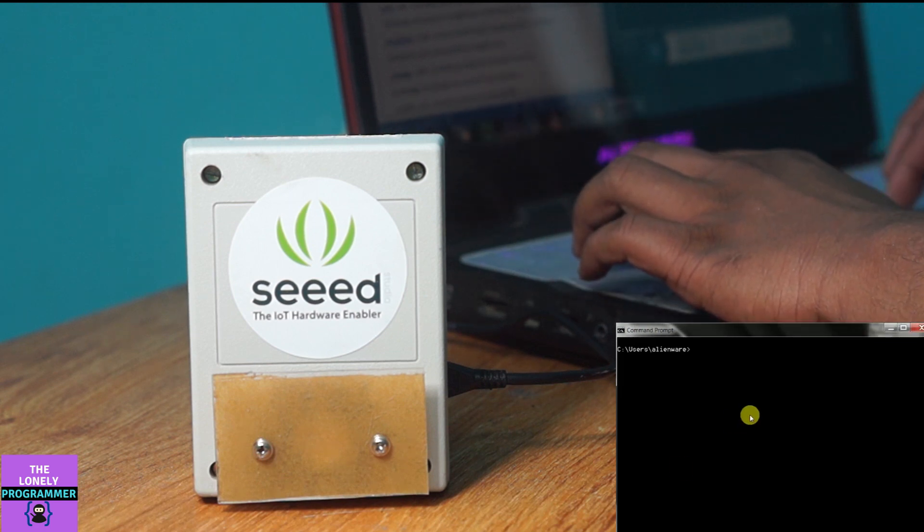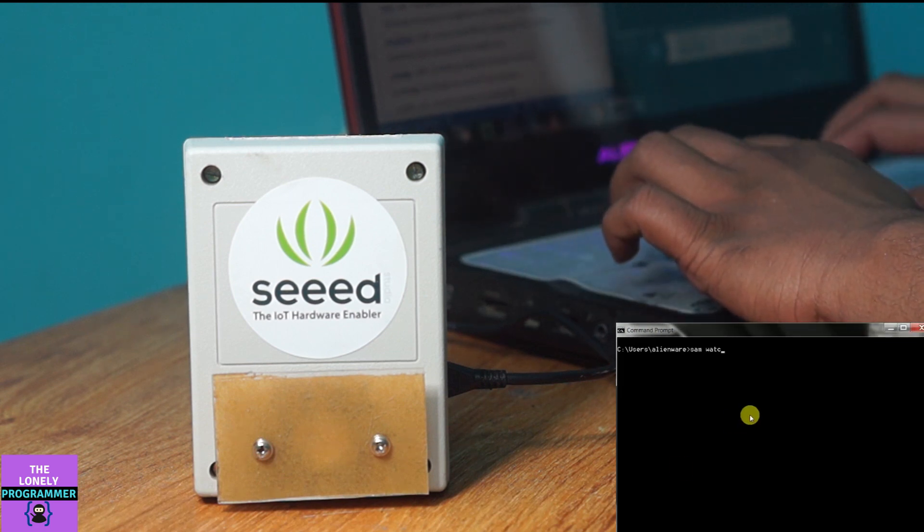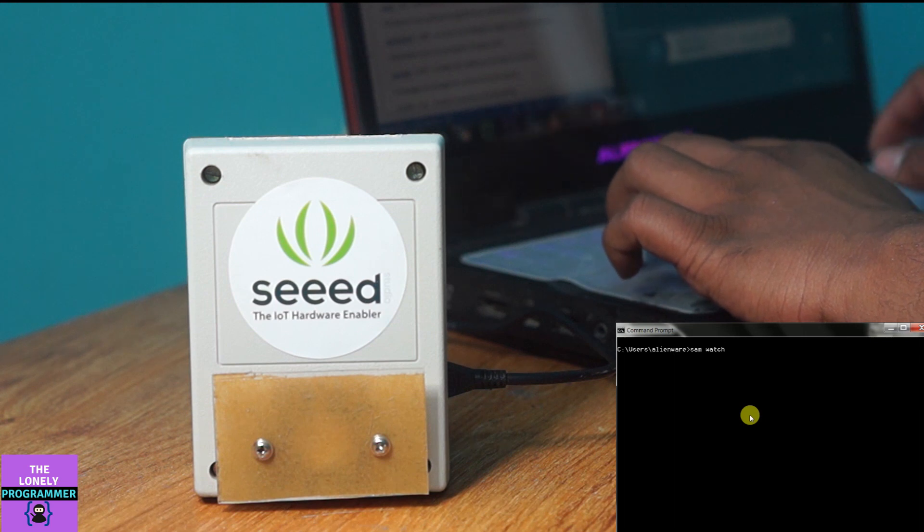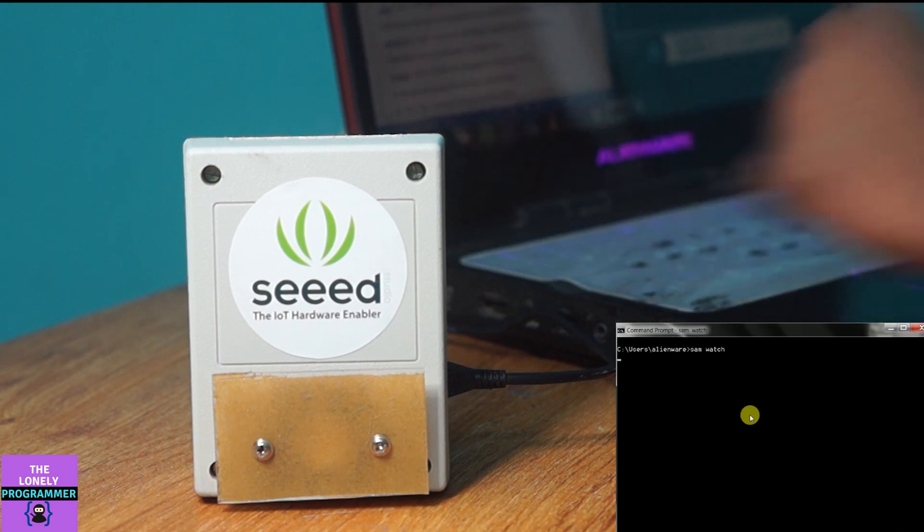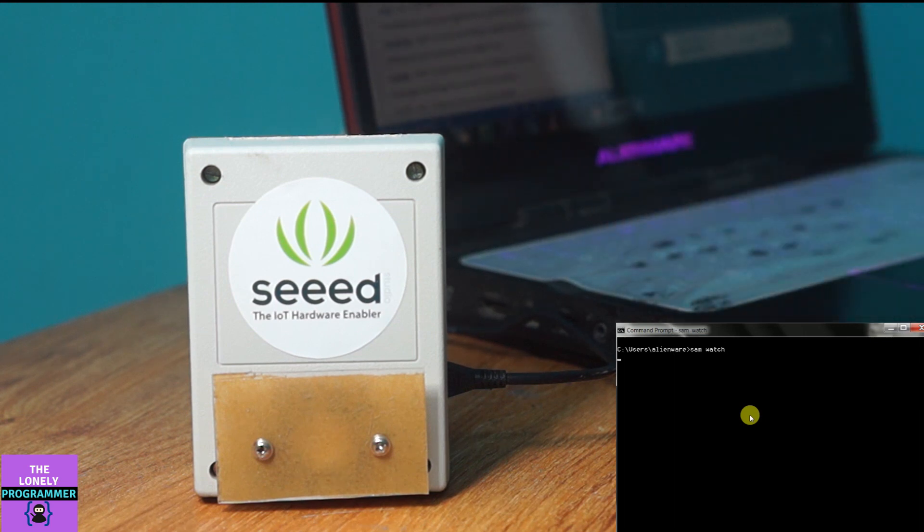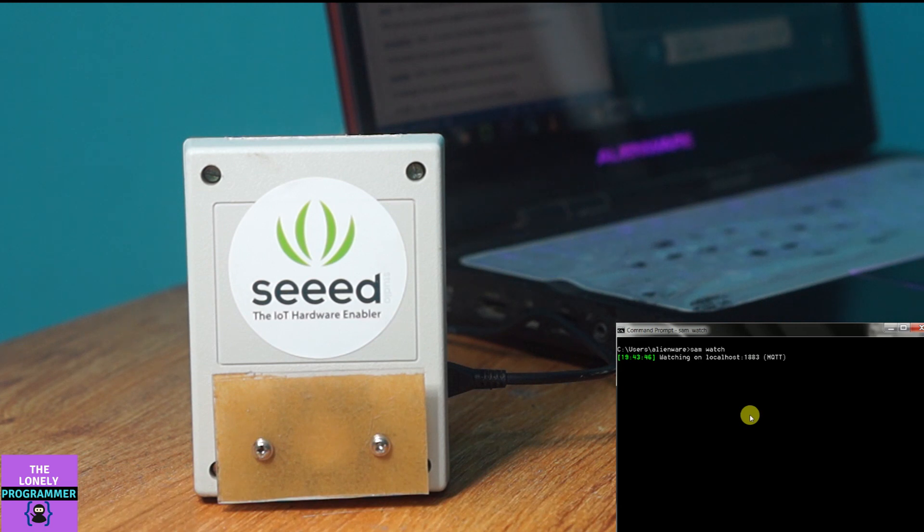I'm using SAM watch command on my PC to view the live logs. Now the system is active. Let me ask for a meaning.